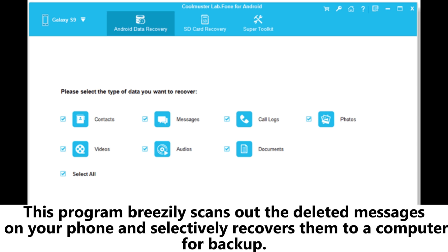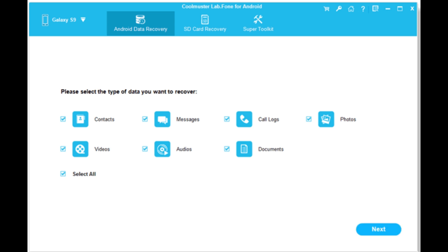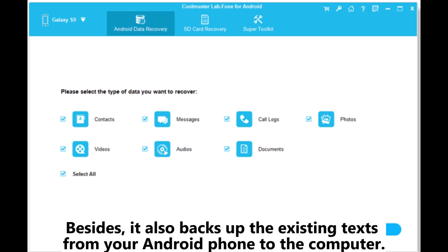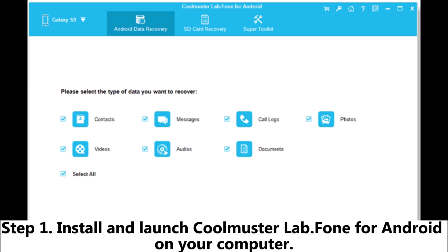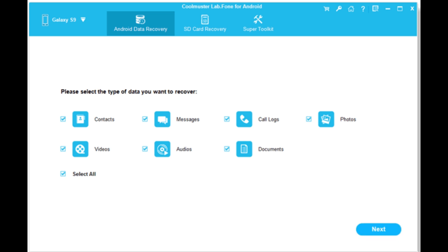This program easily scans out the deleted messages on your phone and selectively recovers them to a computer for backup. Besides, it also backs up the existing texts from your Android phone to the computer. Step 1. Install and launch Coolmuster Lab.Fone for Android on your computer.